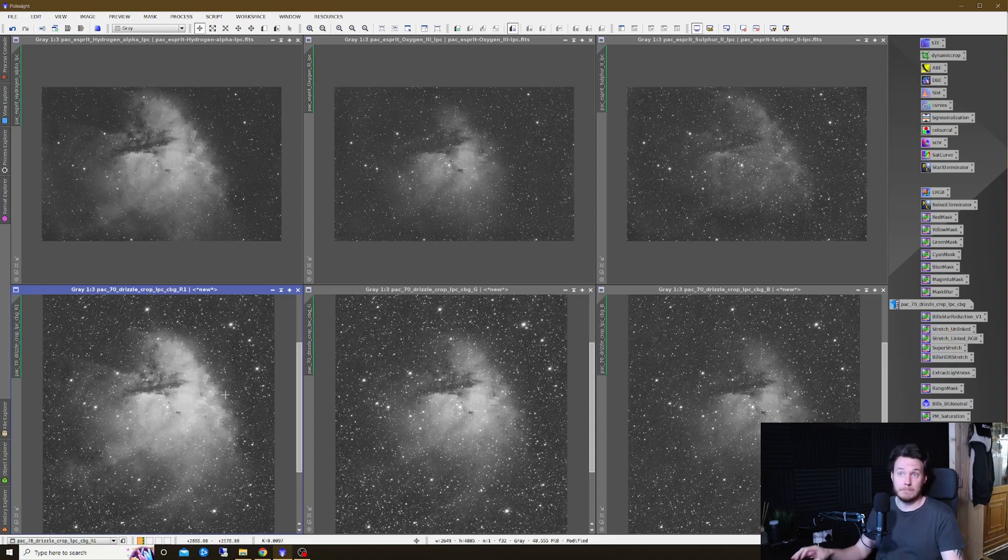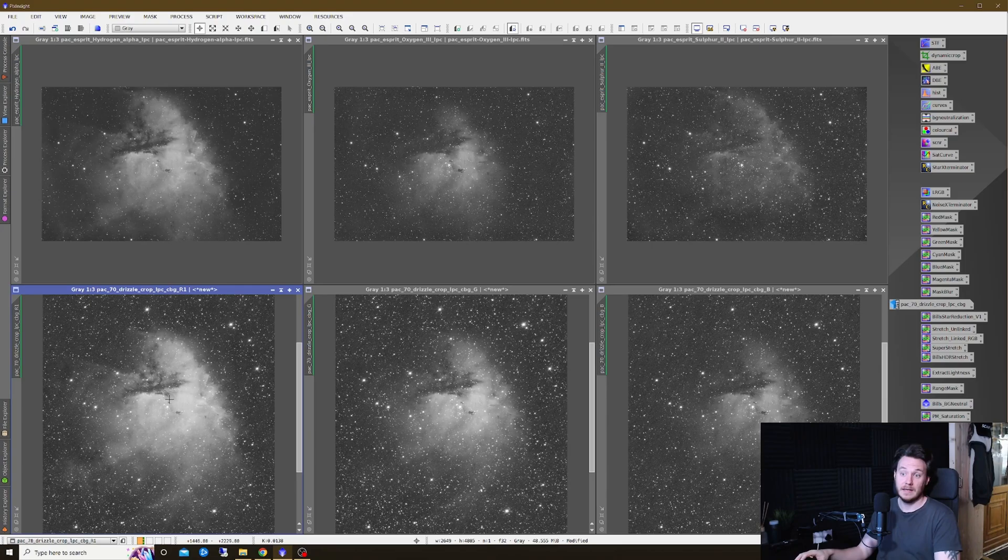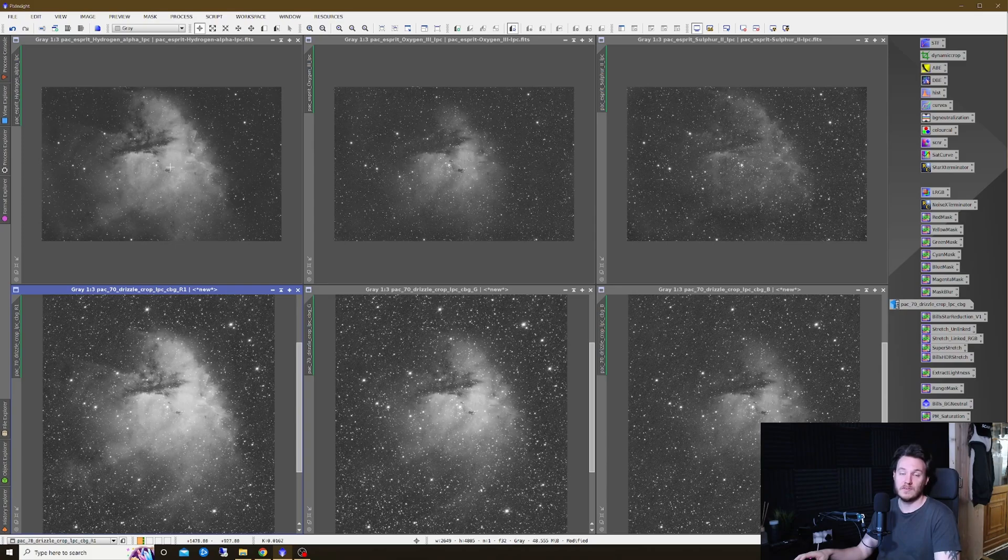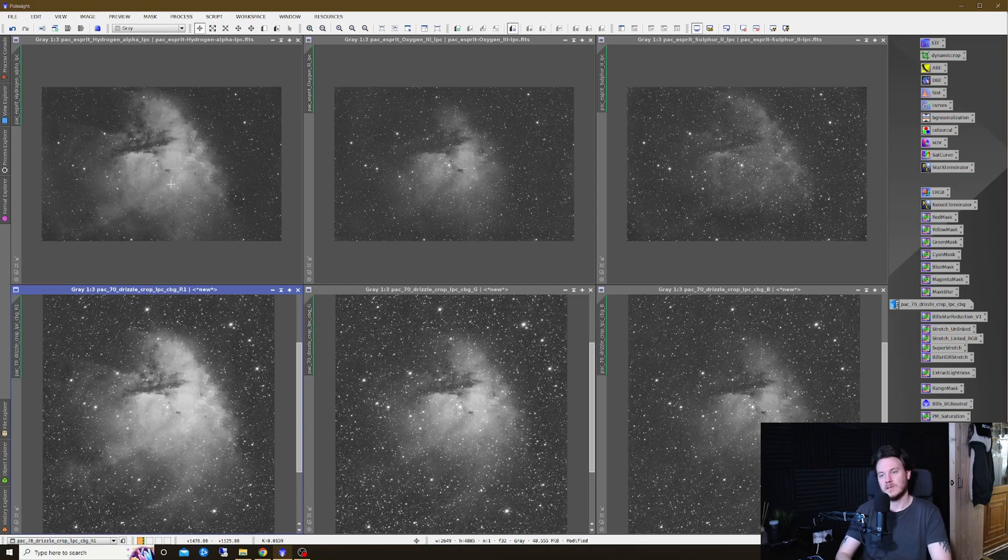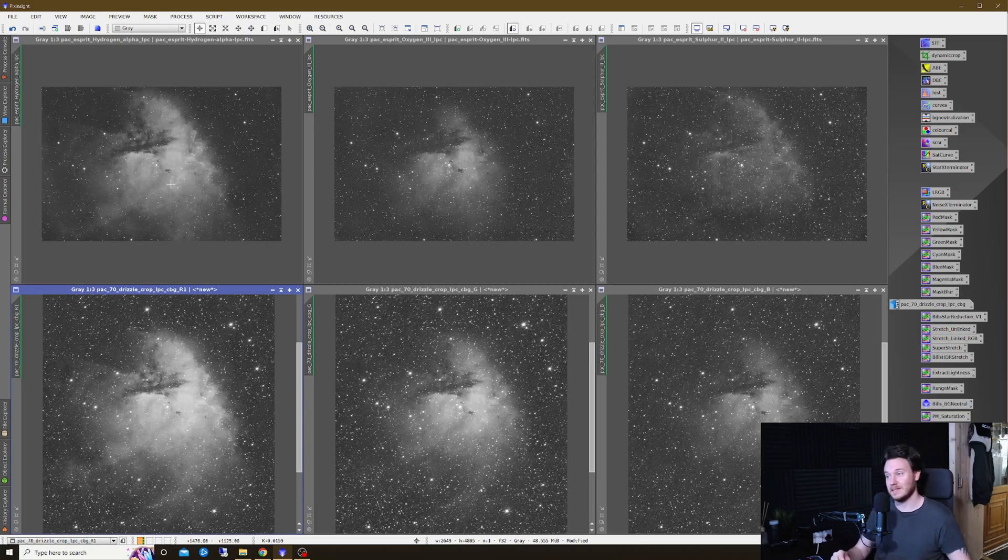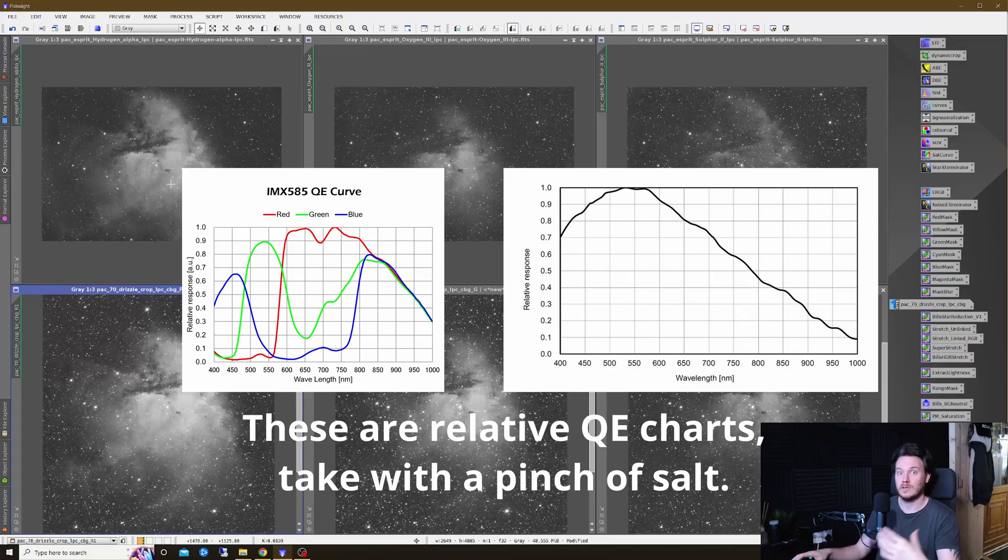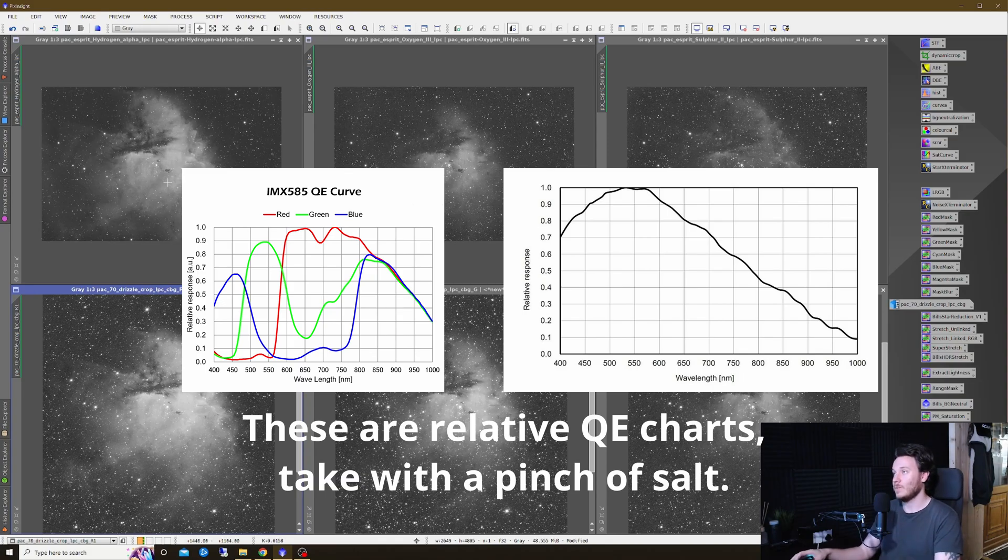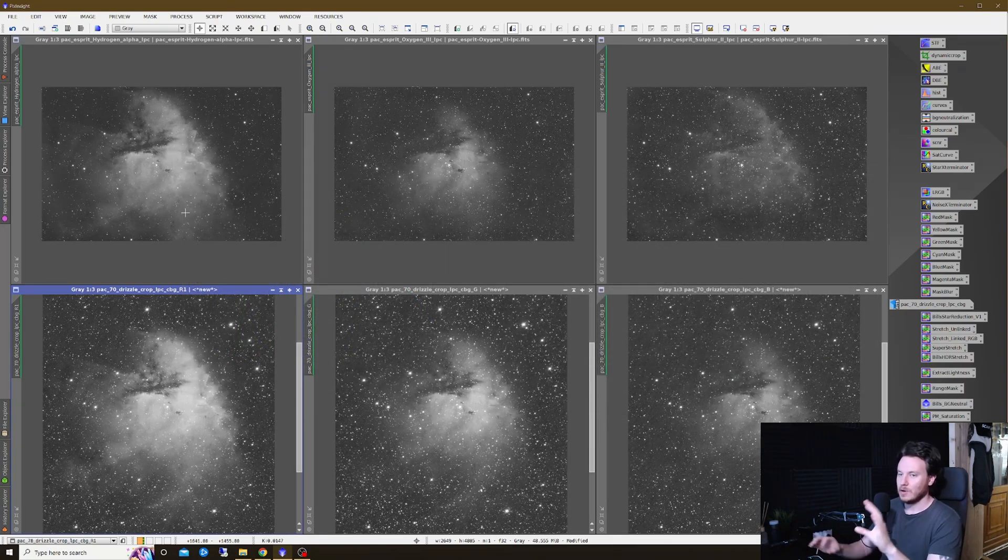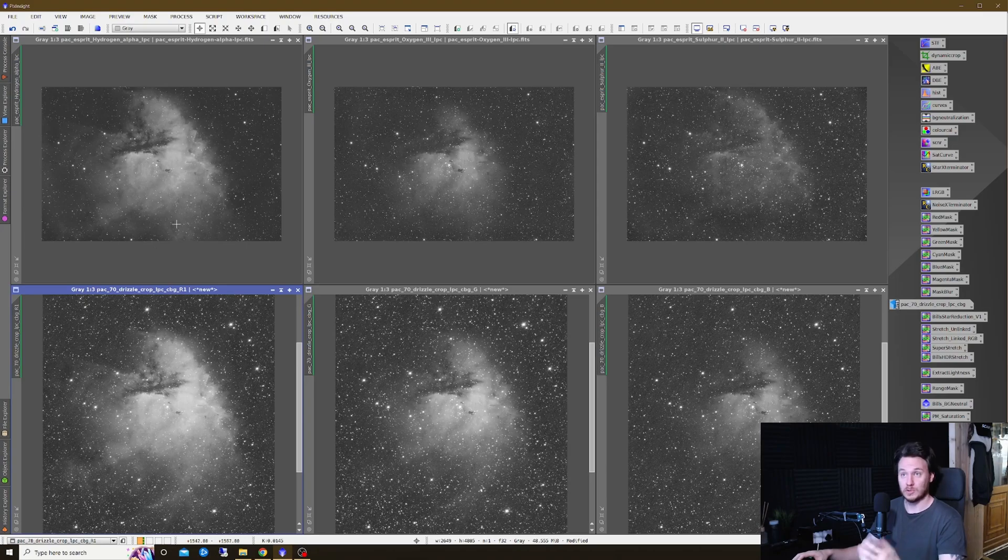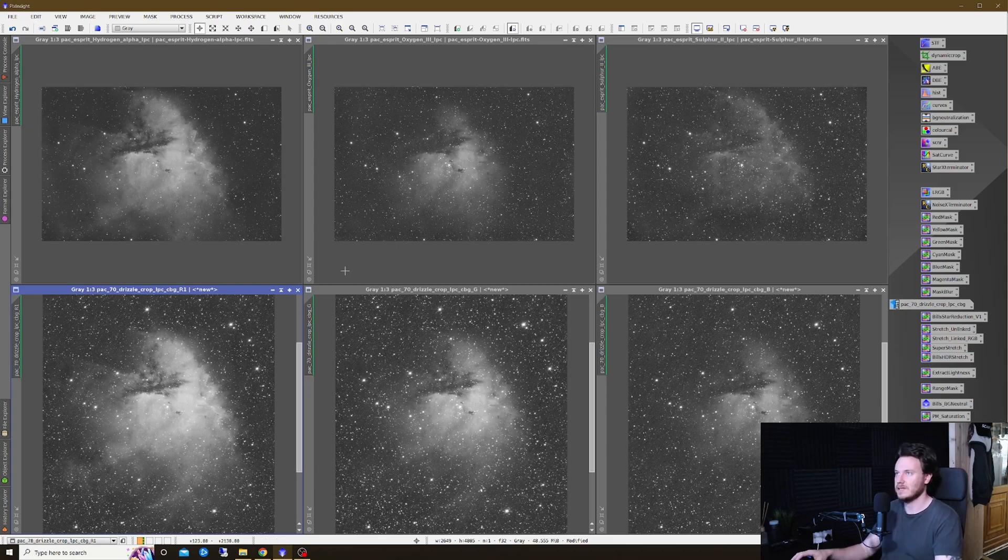The first thing that pops to my mind is this pure red channel from the RASA in the bottom left is a lot more signal rich than the pure HA channel from the refractor. Part of that could be down to the speed of the optical system, but also I think the Uranus-C does have a very strong red response, and I'm not so sure that 183 sensor does have the strongest of red wavelength responses. That's perhaps partly shown by this. At this level of zoom, you can see in terms of red, RASA is the winner in terms of signal.